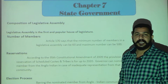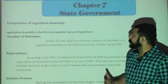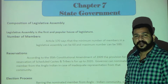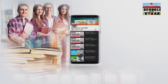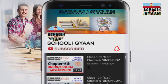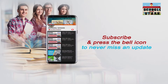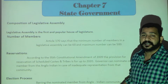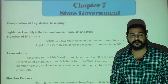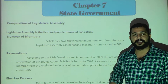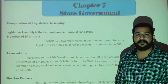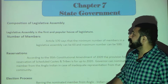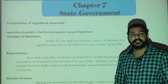Hello 10th class, today we are going to start our new chapter — Chapter Number 7 — and the chapter name is State Government. Before starting our chapter, welcome to my YouTube channel Schooligyan. State government is at the state level, while union government is at the center level. We will discuss state government the same way we discussed union government.